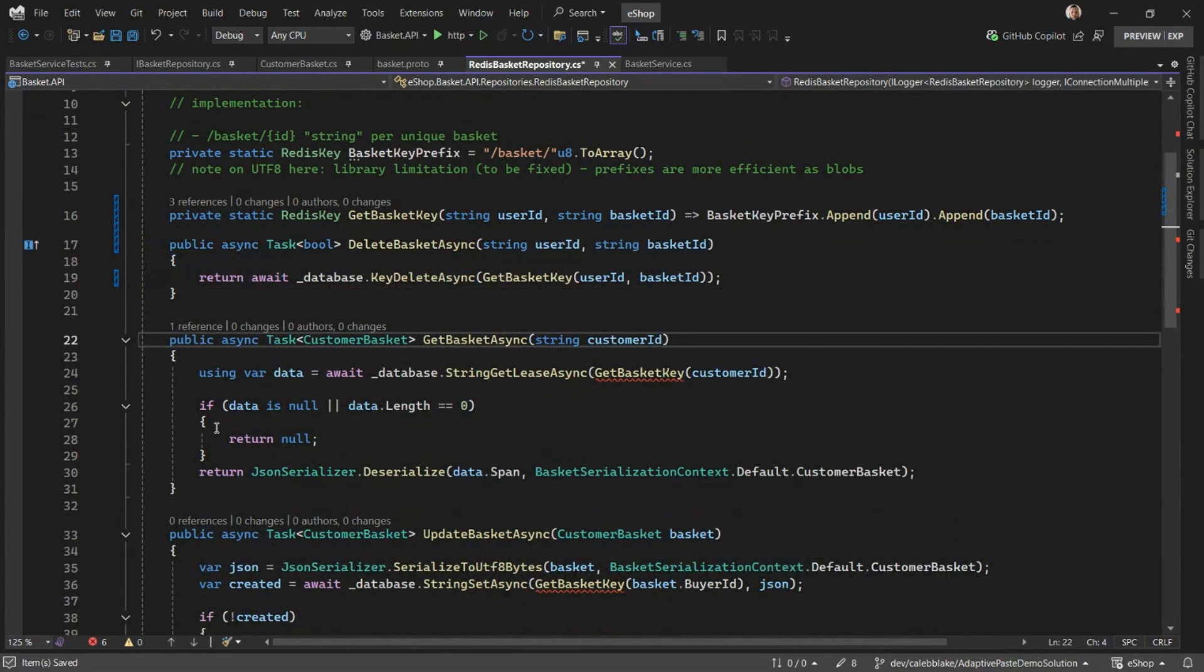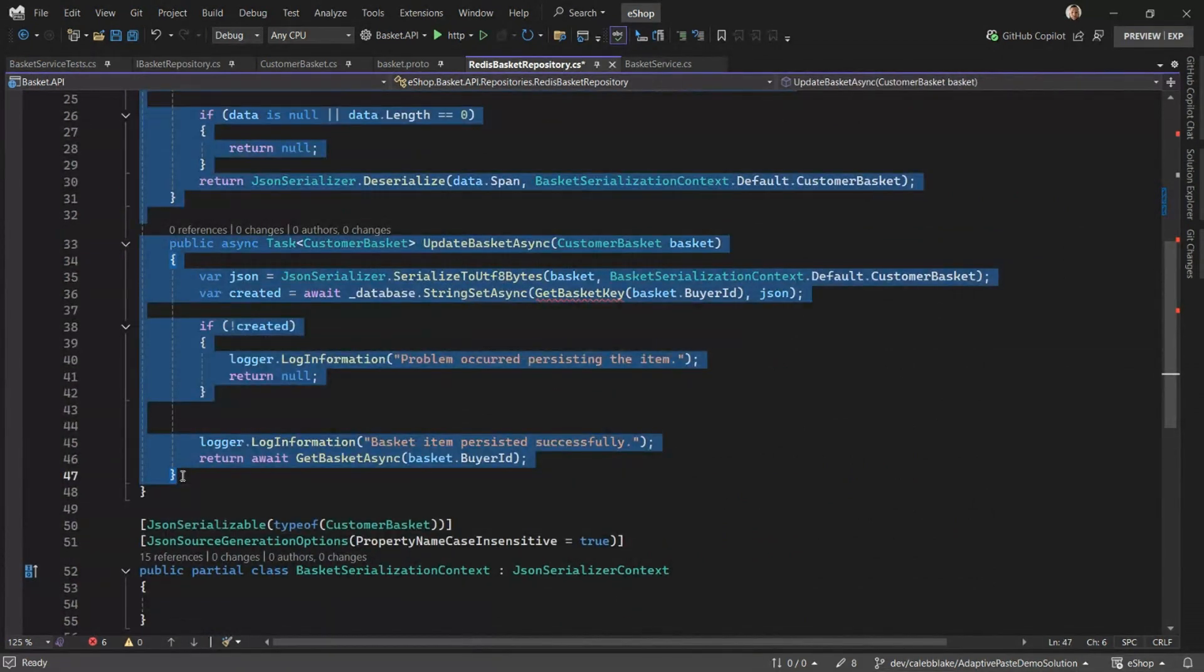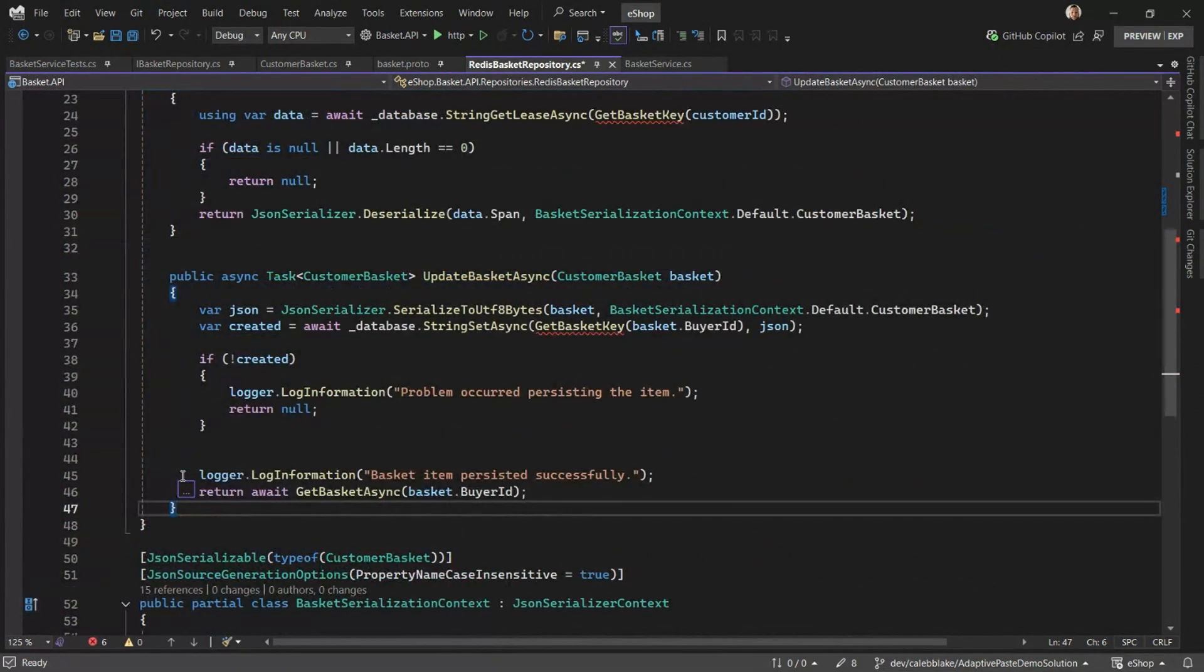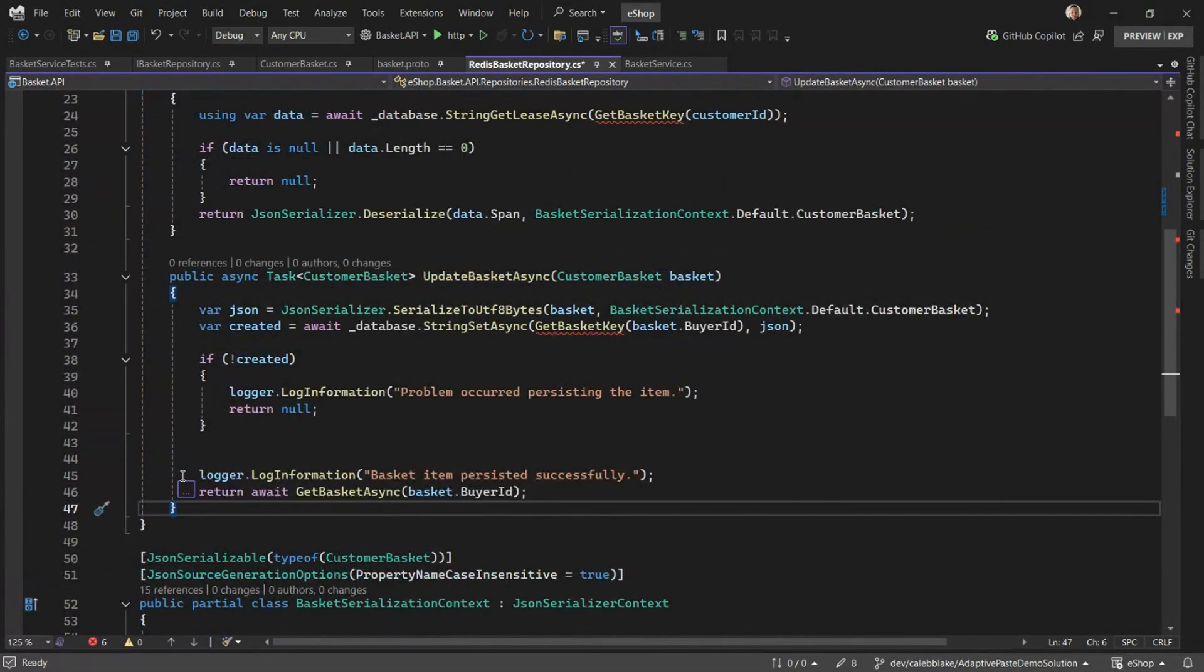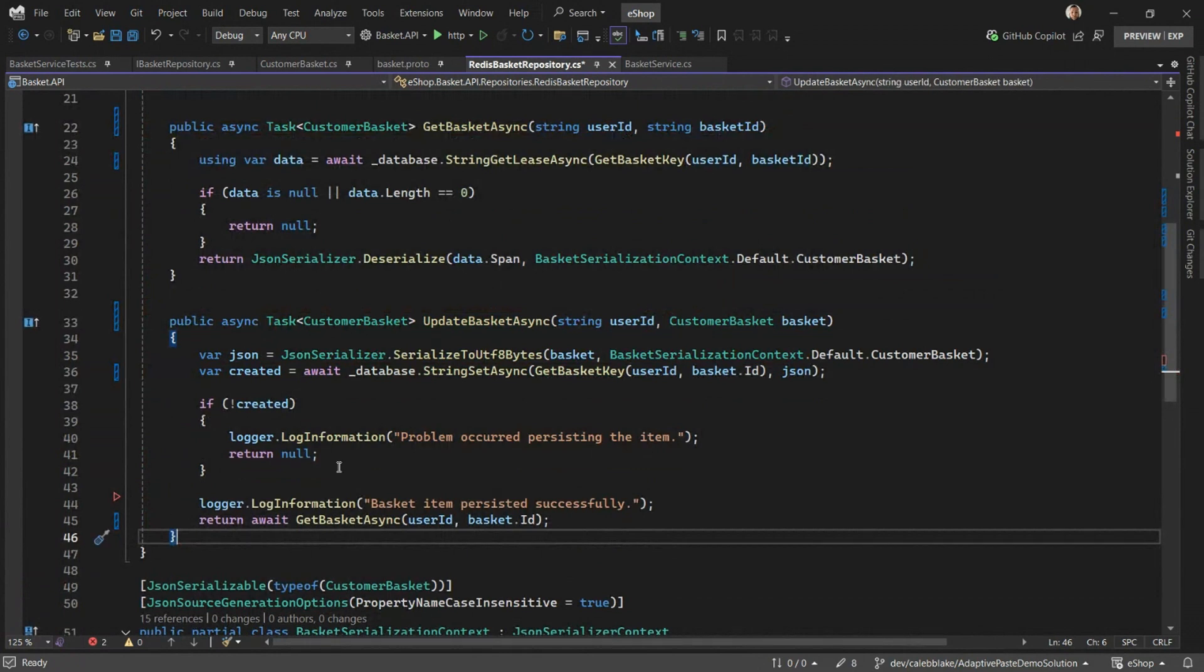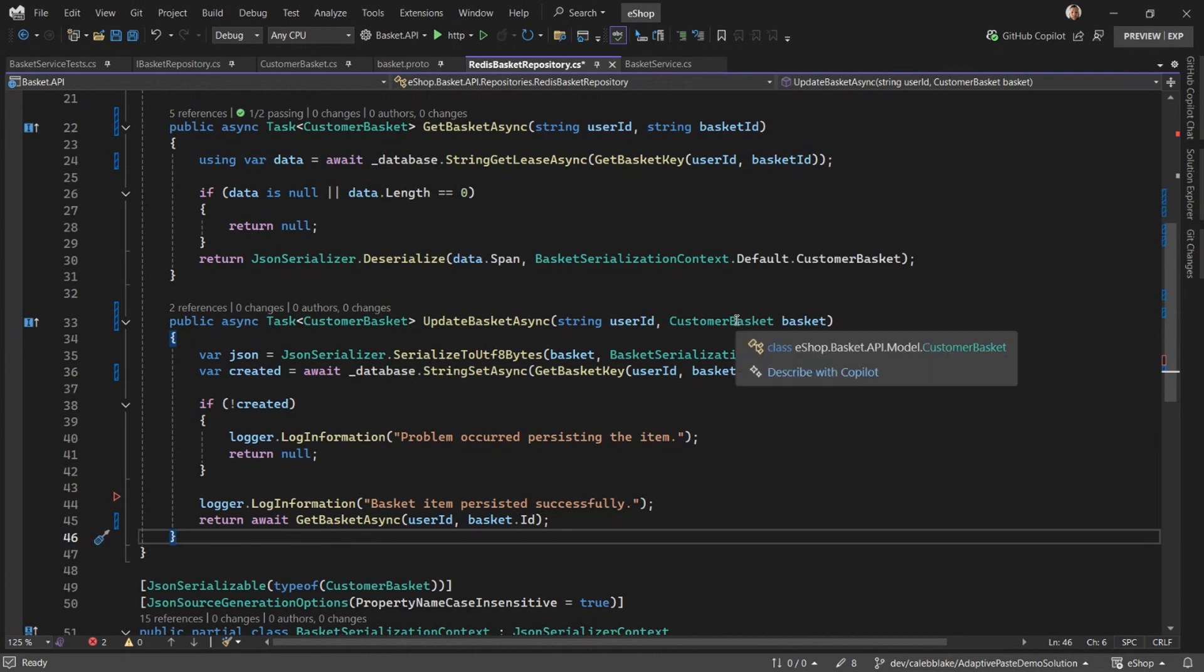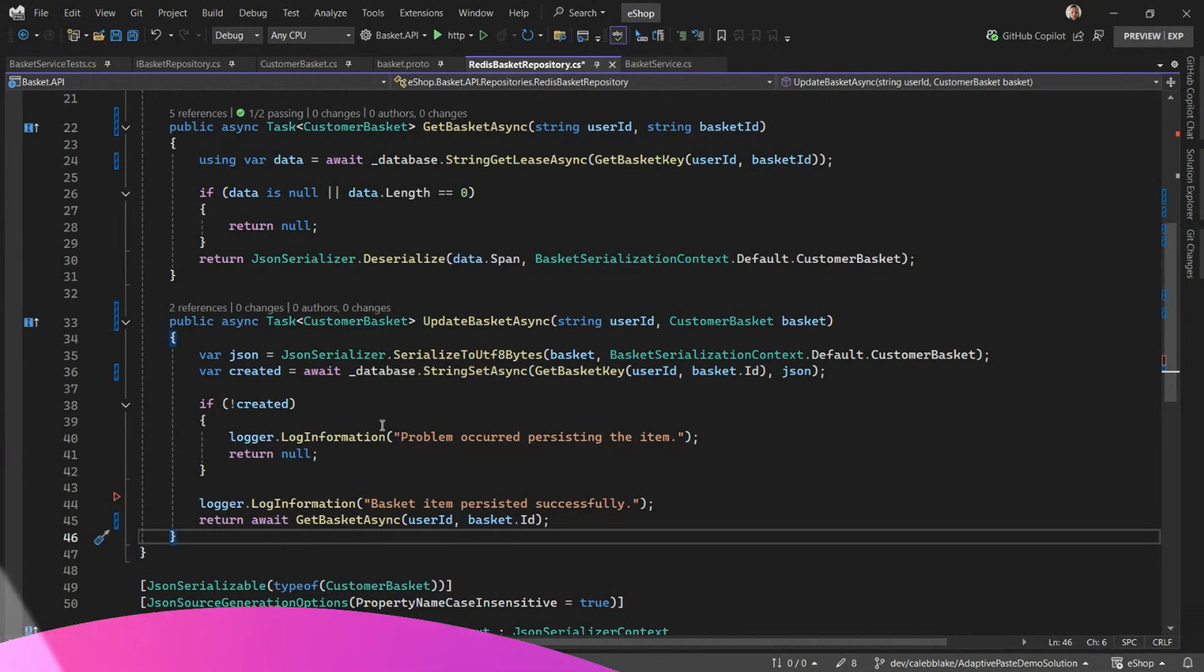And if I copy the file and paste, it'll do the same. Notice that on update basket async, it even knows to use the ID on the customer basket. This is because we provide semantic context to Adaptive Paste so that it can more intelligently provide you suggestions.